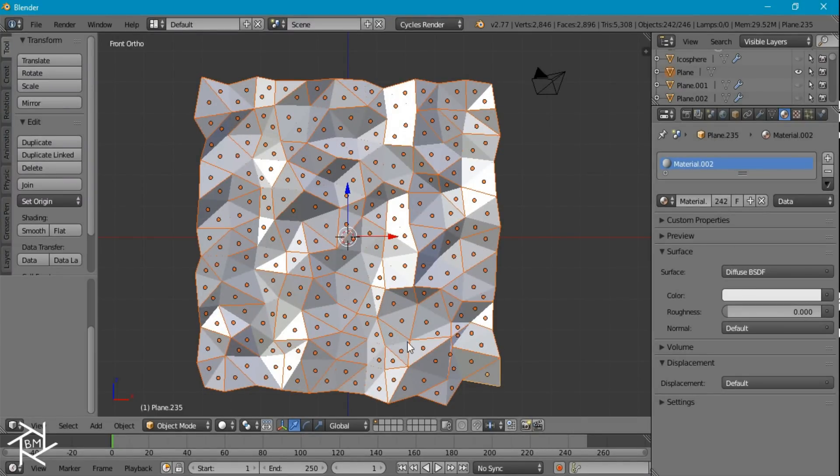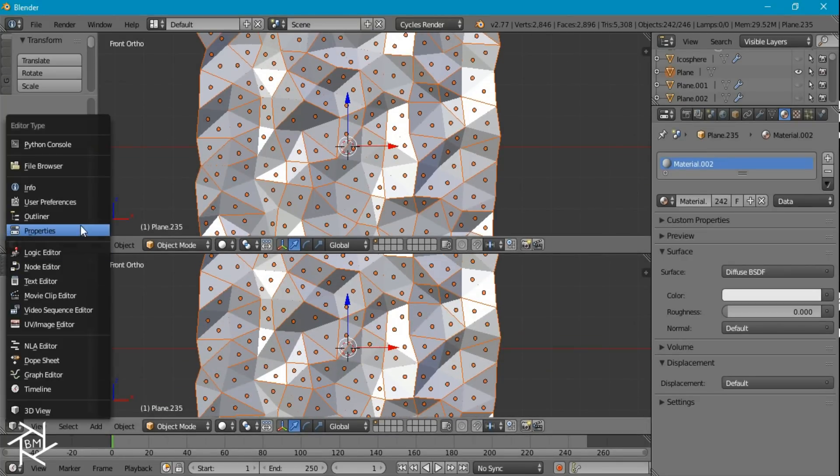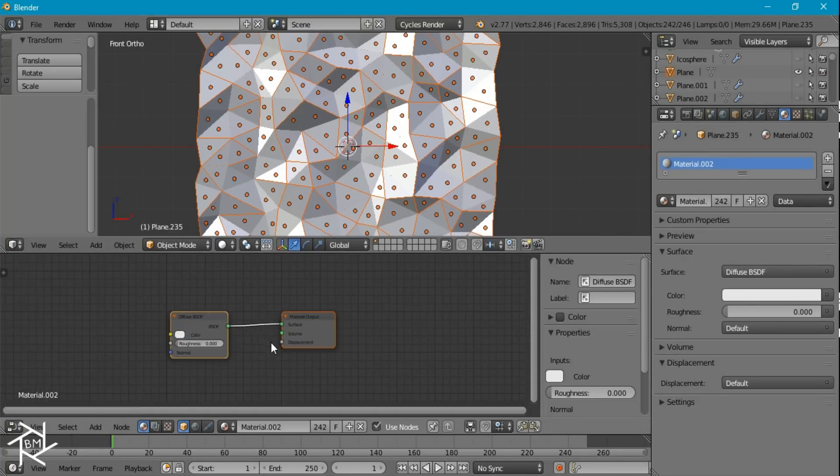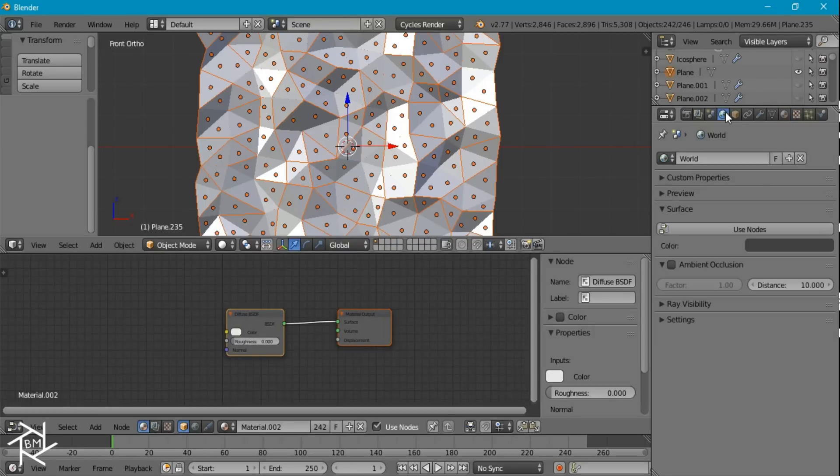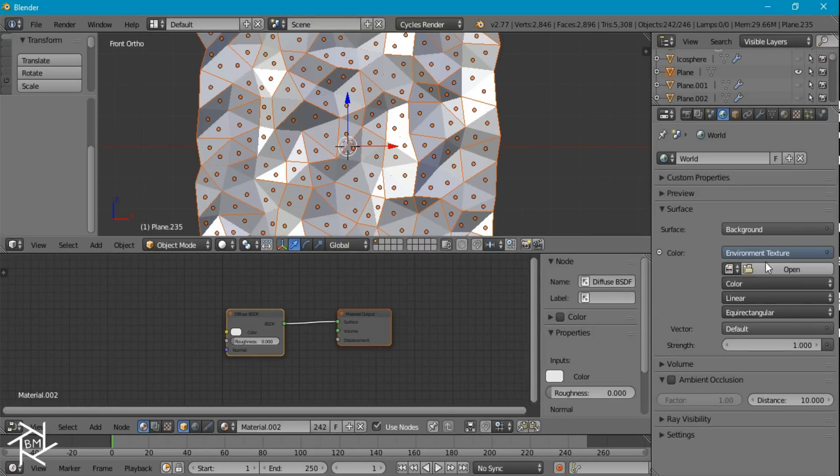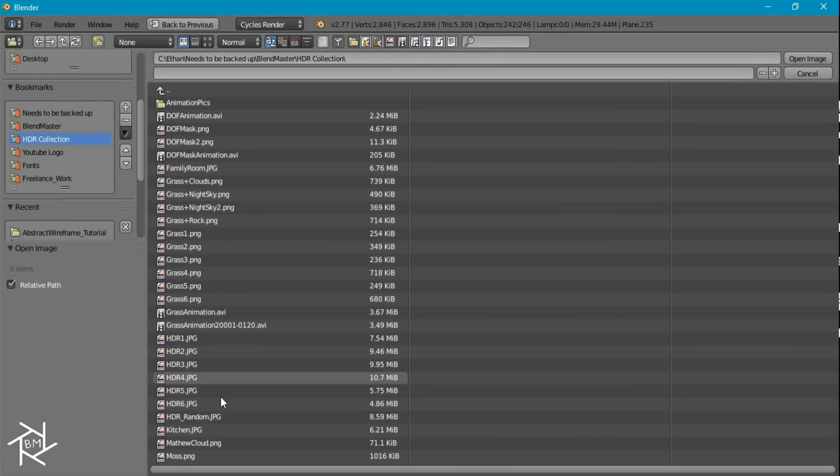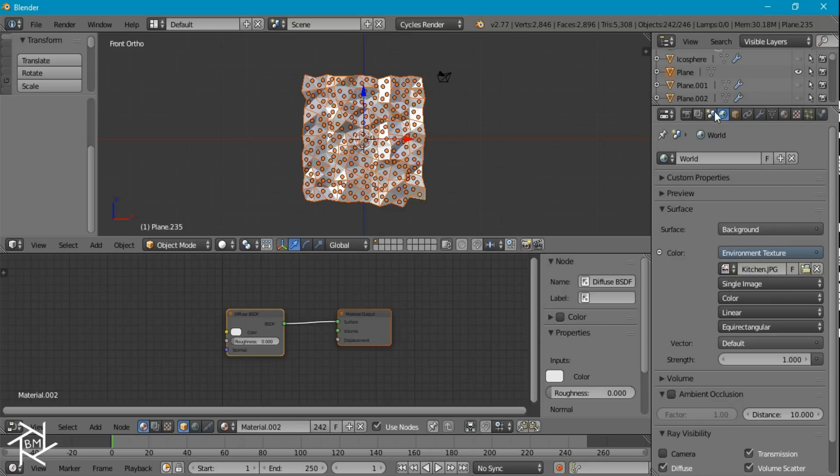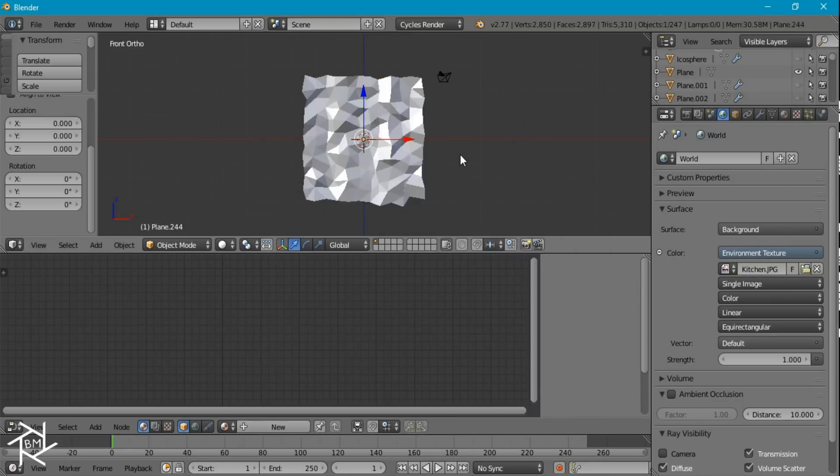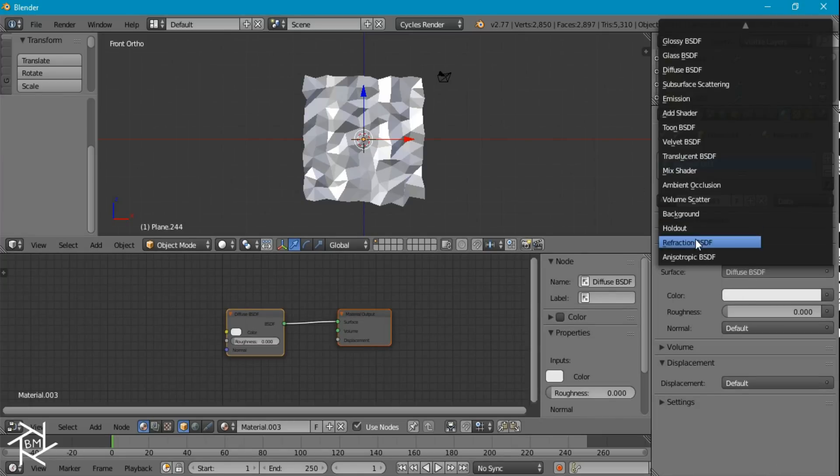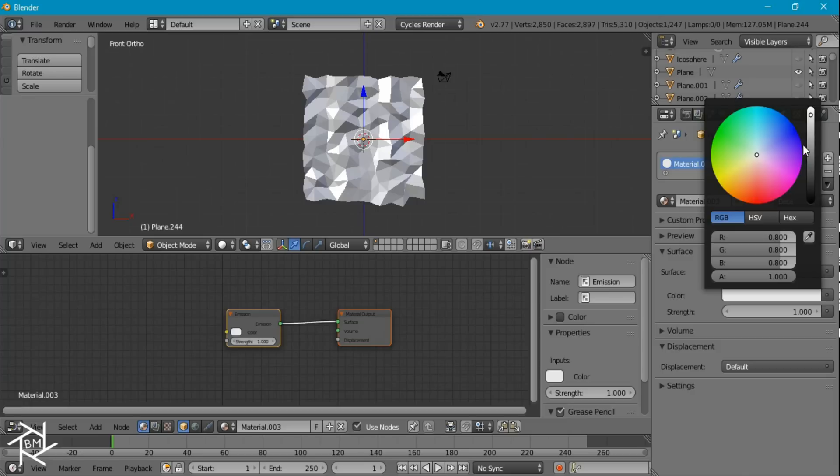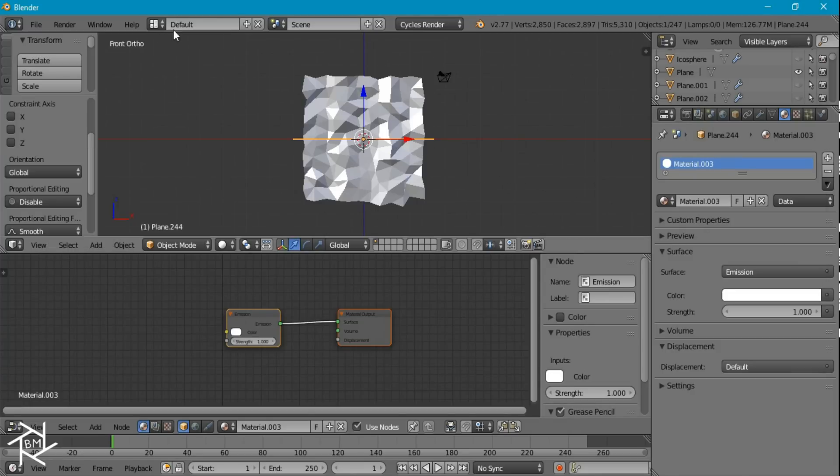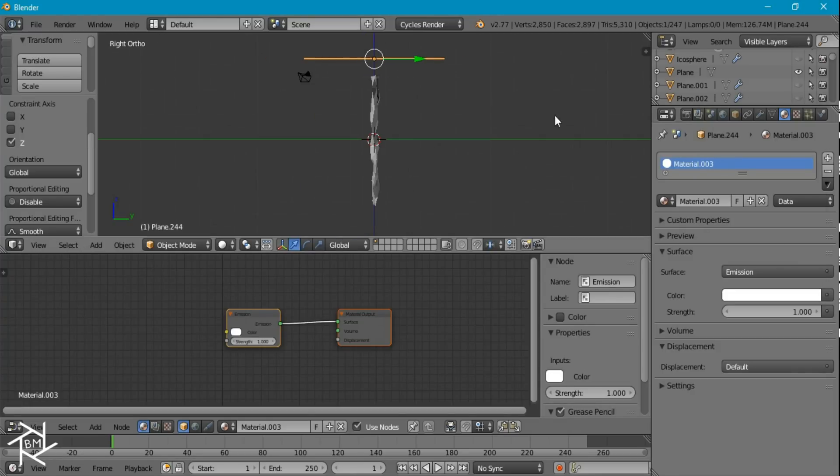Now we can open up our node editor here and start to edit this material. First thing I want to do though is add in an environment texture. So you can use any texture you want, I'm just using this environment texture. And I'm also going to add in another plane. And this one's going to have an emission shader so that we can light our scene also. So make it pure white, give it a strength of one and then scale it up like that above our plane and then move it back so it's right about there.